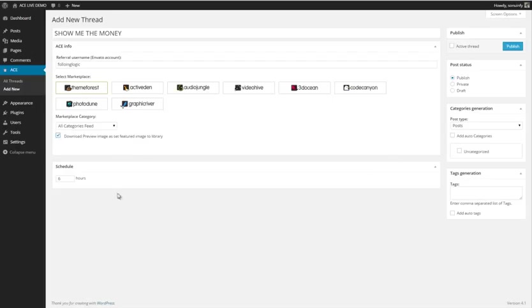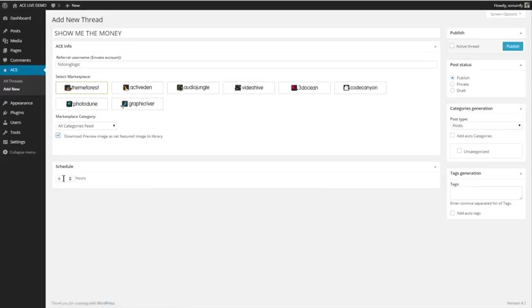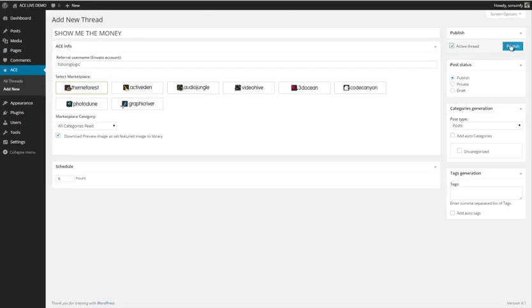What I love about this also is that every six hours—I mean, you can change this—it will keep going back to the marketplace and get you more themes, so it's always keeping up to date with what's current. So let's go ahead and activate the thread. Let's go ahead and publish.